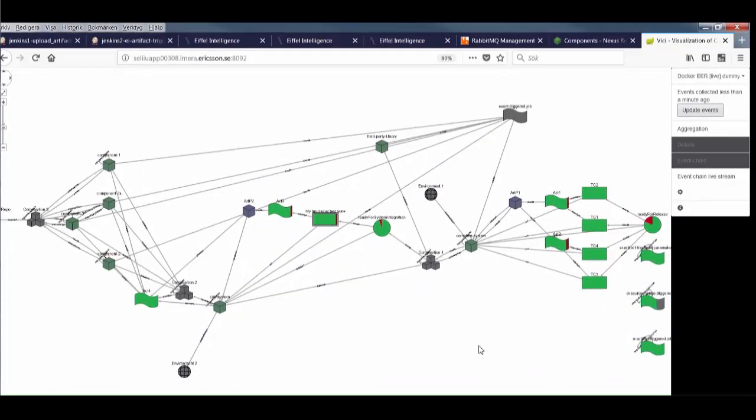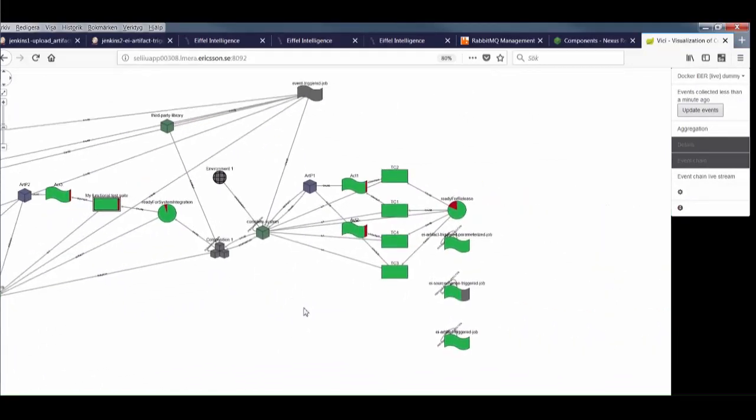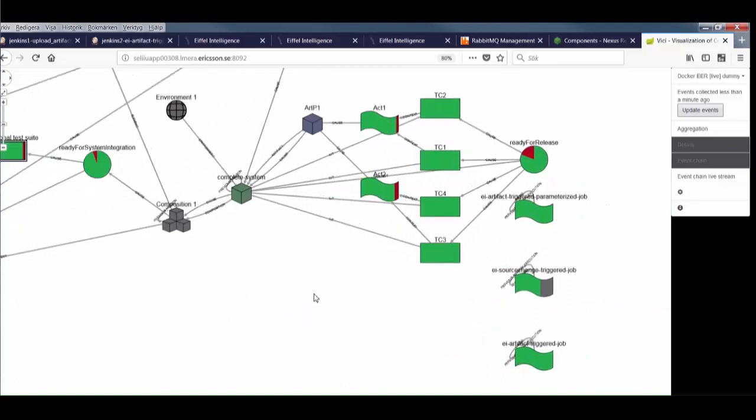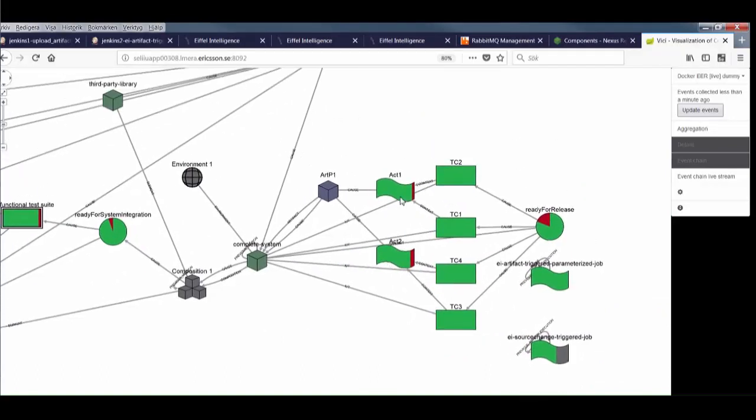We can see artifacts created and published. We can see activities starting and finishing, and test executions. What we see here is not individual events, but aggregations. So we can for instance see how often particular test executions fail.